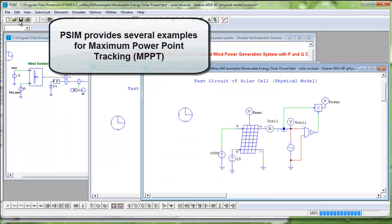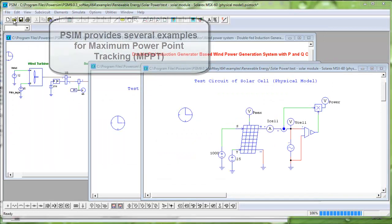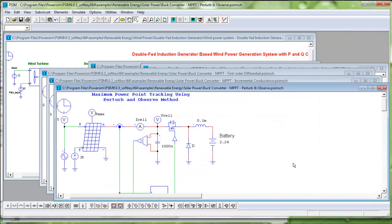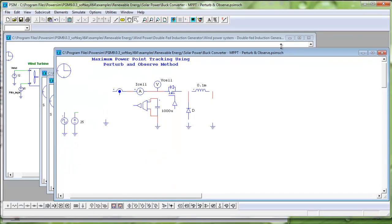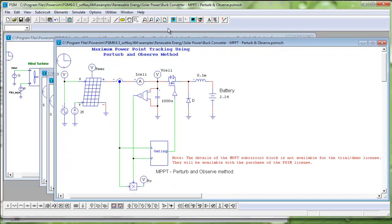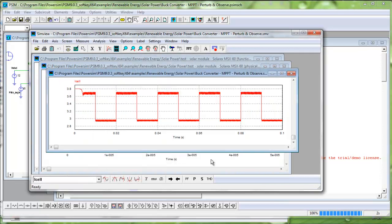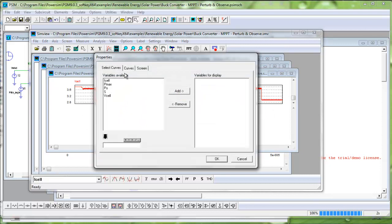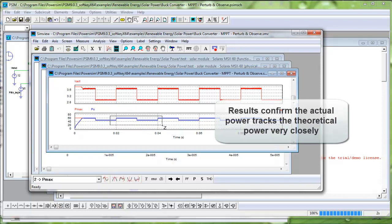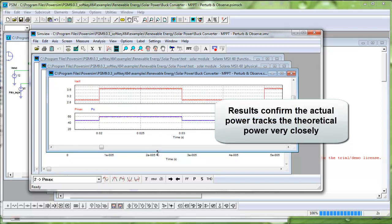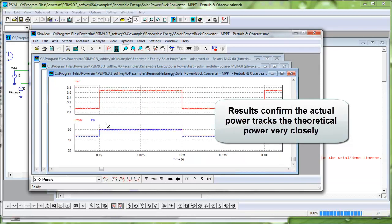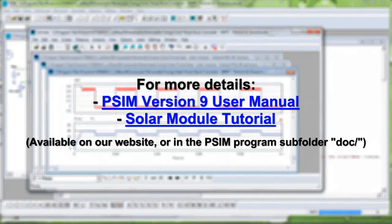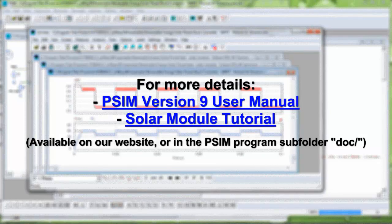PSIM now provides several examples for MPPT, or maximum power point tracking. Looking at one example, we run the simulation and see how the maximum power point tracking is performing. Showing cell current, theoretical maximum power versus actual power delivered by the solar module. We can see here the actual power tracks the theoretical power very closely. Please review the user manual or solar module tutorial for further details.